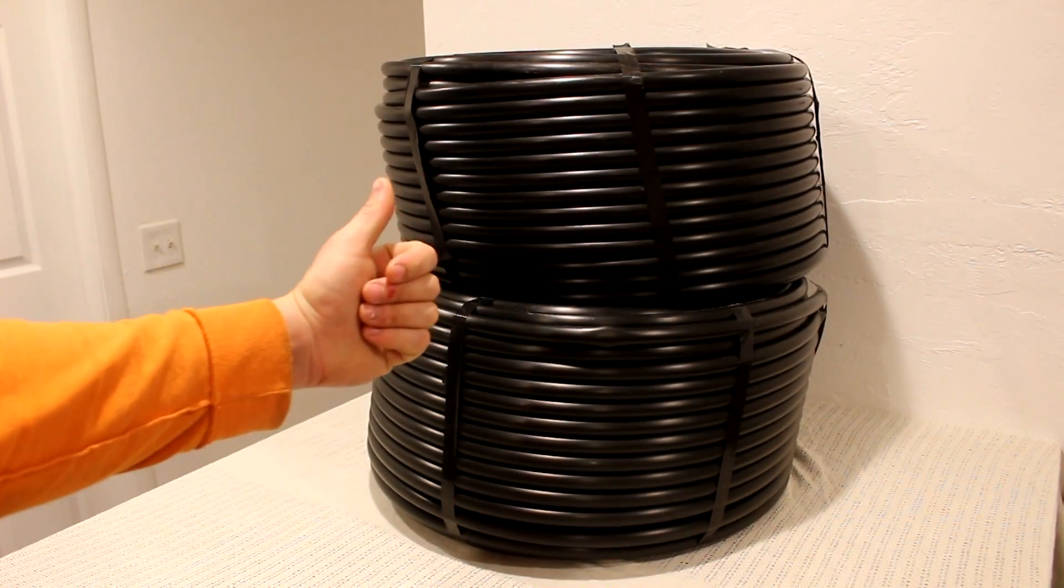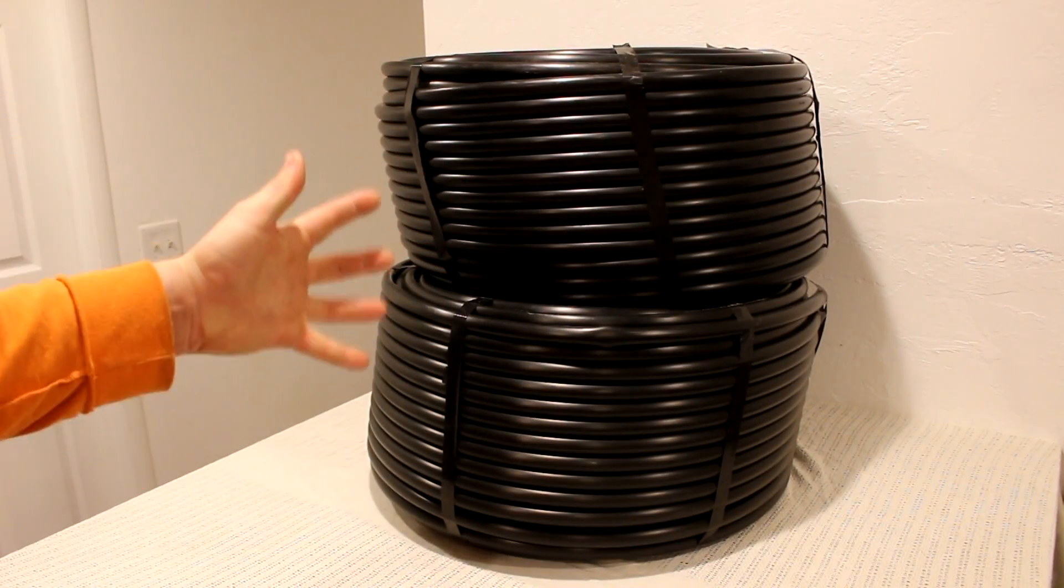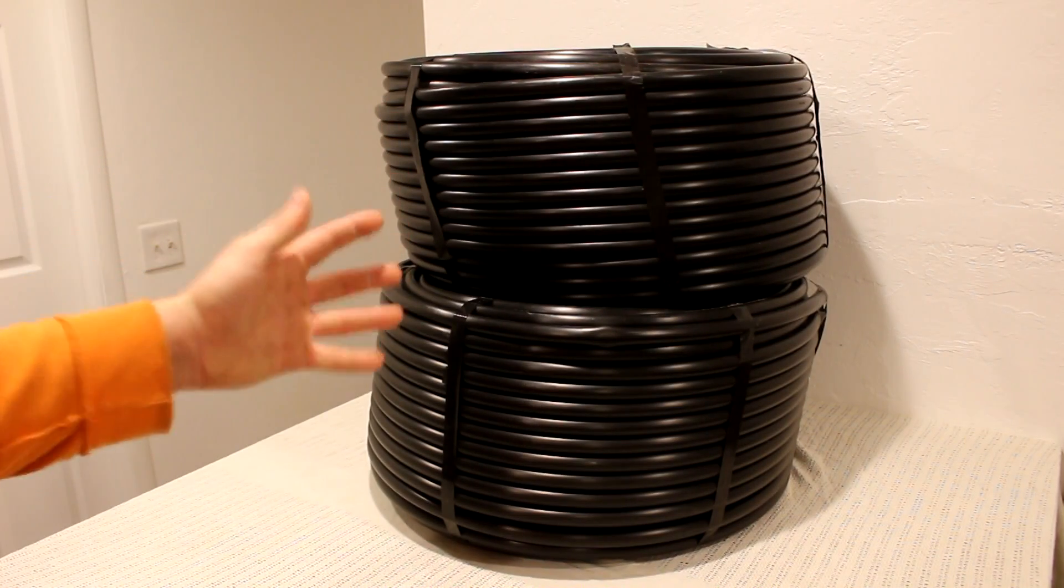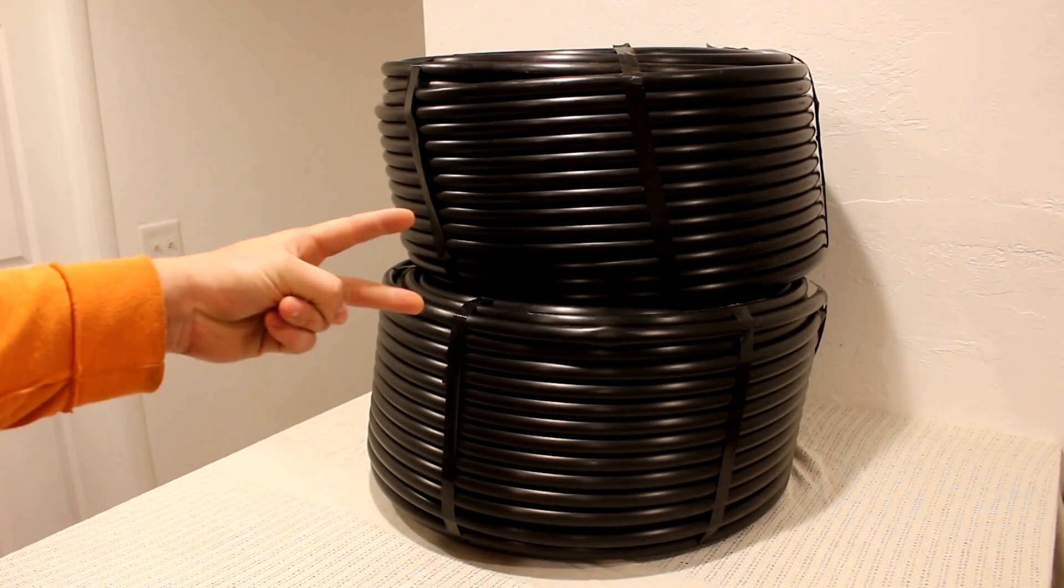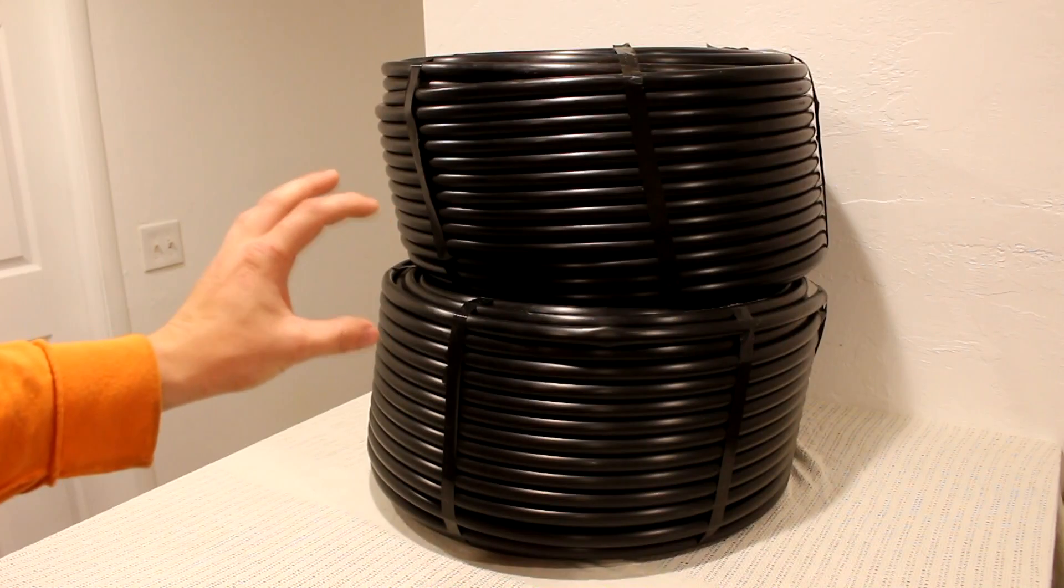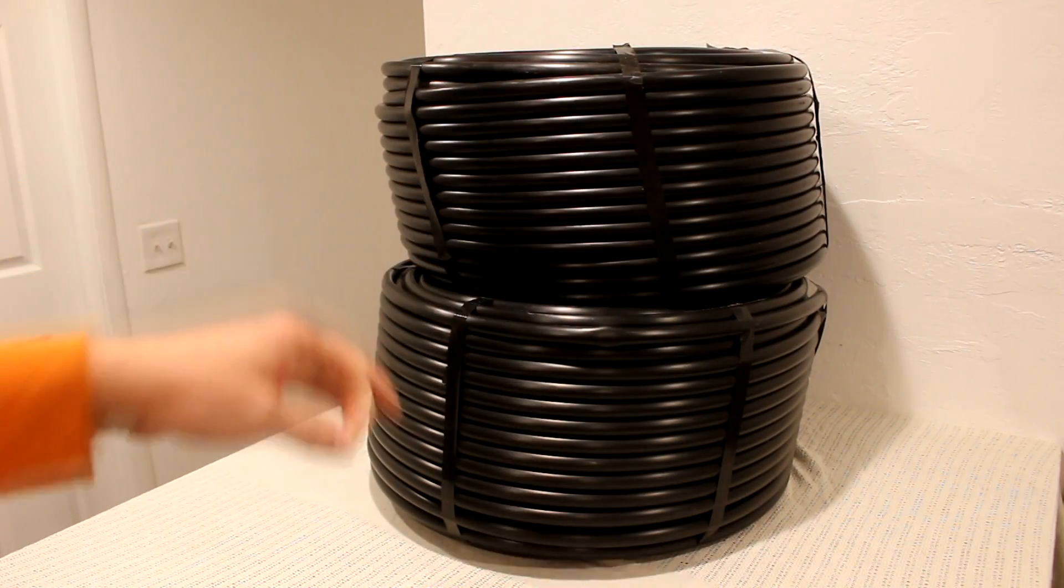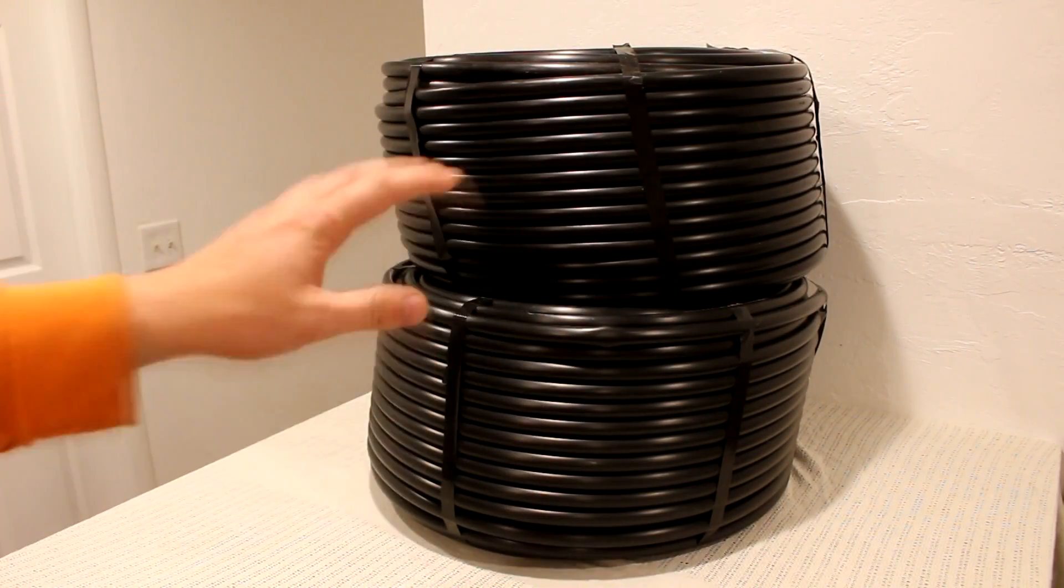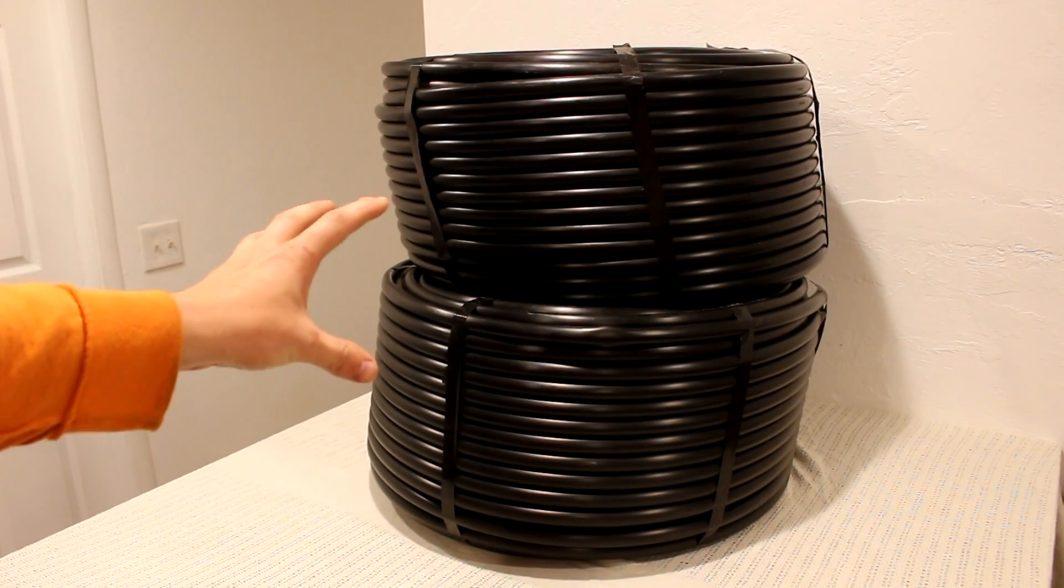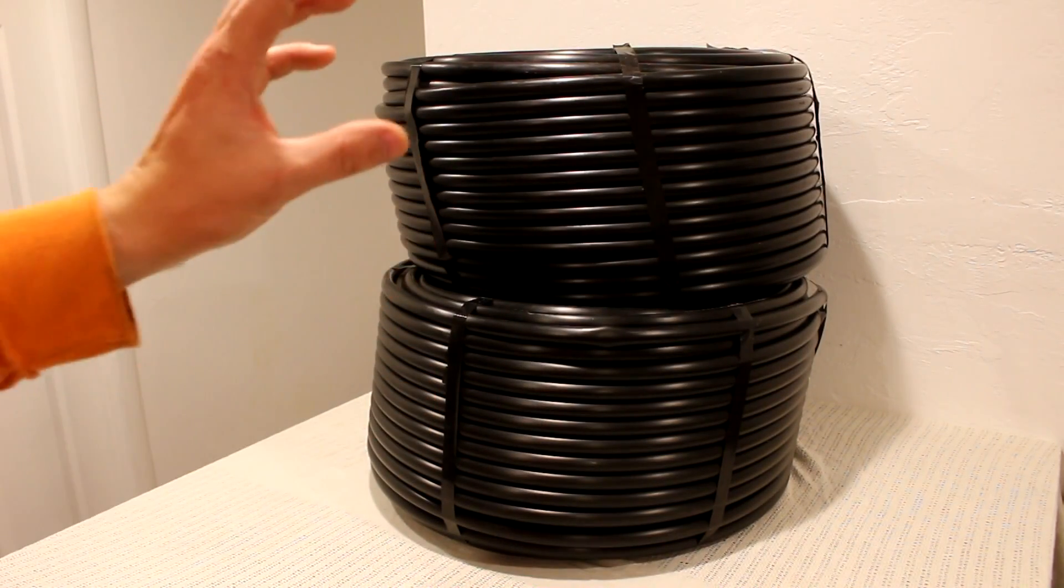Hi everyone, welcome back to Cody's Lab. So I have here 1,000 feet of half-inch black plastic tubing in two 500-foot rolls. I purchased this for my hydroponic system. It's to deliver the water and drain the water out of the buckets.